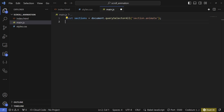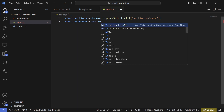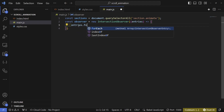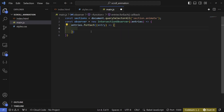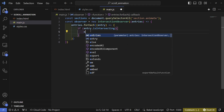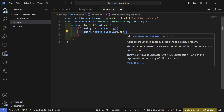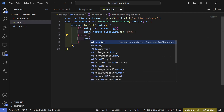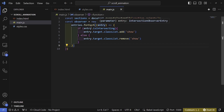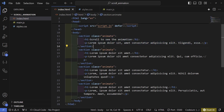Next we're going to add an observer — I'll go over what it does in a second. First I'll write const observer which equals new IntersectionObserver, and inside we'll have a callback function that receives our entries. Then we write entries.forEach(entry) and check if the entry is intersecting. If entry.isIntersecting is true, we go to entry.target.classList and add a class of show. Otherwise, we remove the show class. So when our window intersects a section we add the show class, and when we stop intersecting we remove it.